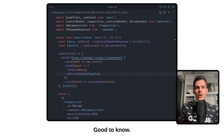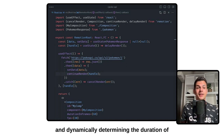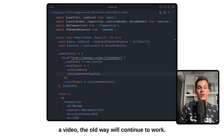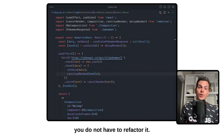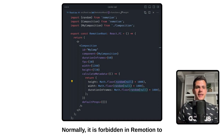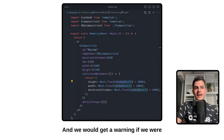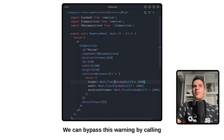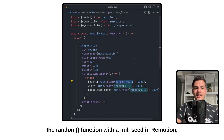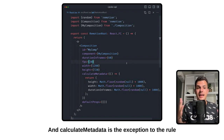Good to know: while we think calculateMetadata is the best way to perform data fetching and dynamically determining the duration of a video, the old way will continue to work. So if you still have some code that looks like the old pattern, you do not have to refactor it. And calculateMetadata is also the exception to the rule about randomness — it is normally forbidden in ReMotion to create values that depend on randomness, and you would get a warning if you used Math.random, but you can bypass this by calling the random function with a null seed.